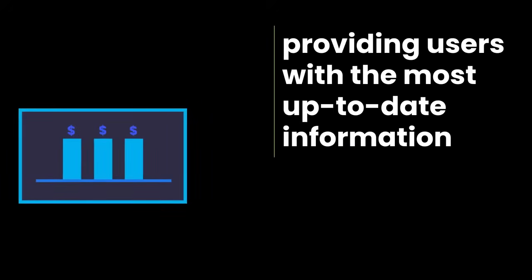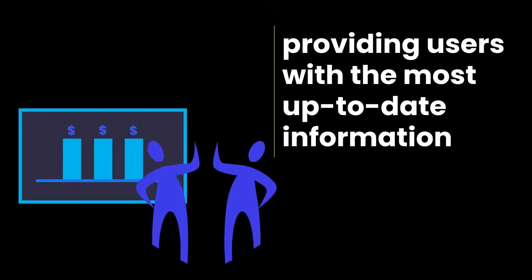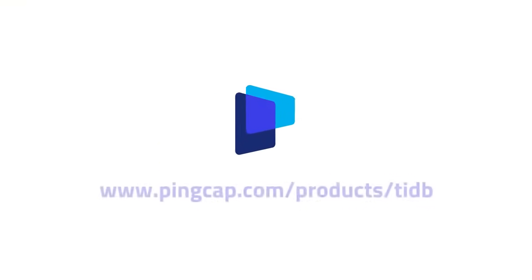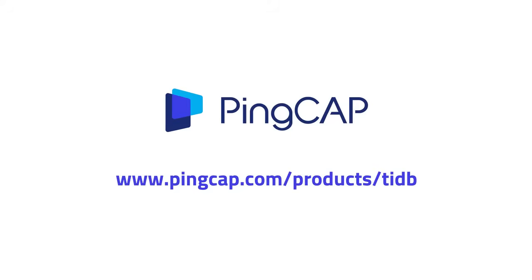With no additional data transfers needed, visit our website today to learn more about hybrid transactional and analytical processing developing in TiDB.